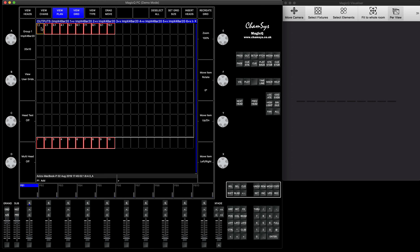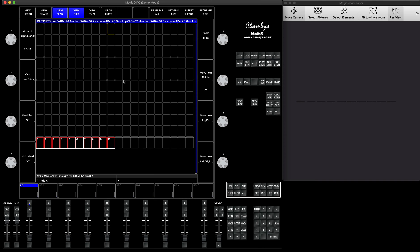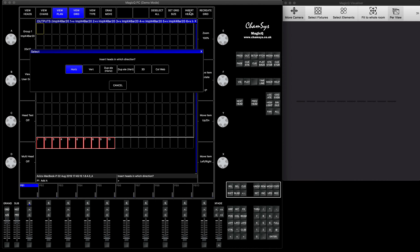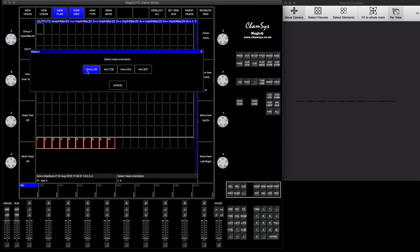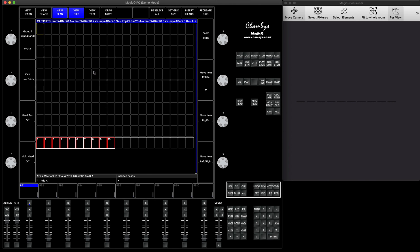Then you can select those fixtures, press remove, so they will be removed. You click on the first slot, then you press insert heads, and then instead of choosing horizontal or vertical, we choose duplicate the element horizontal. This fixture in particular is set to be horizontal, so click duplicate elements horizontal, and the pixel orientation is going to be horizontal left to right.